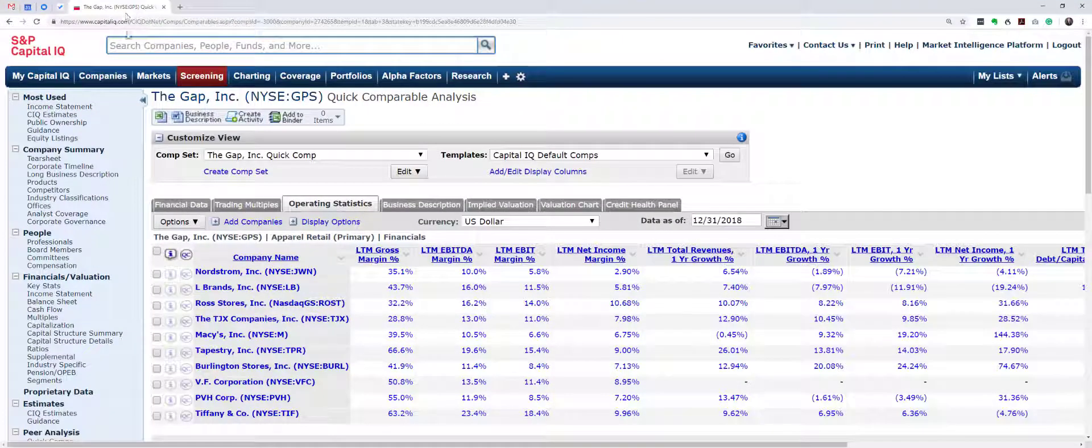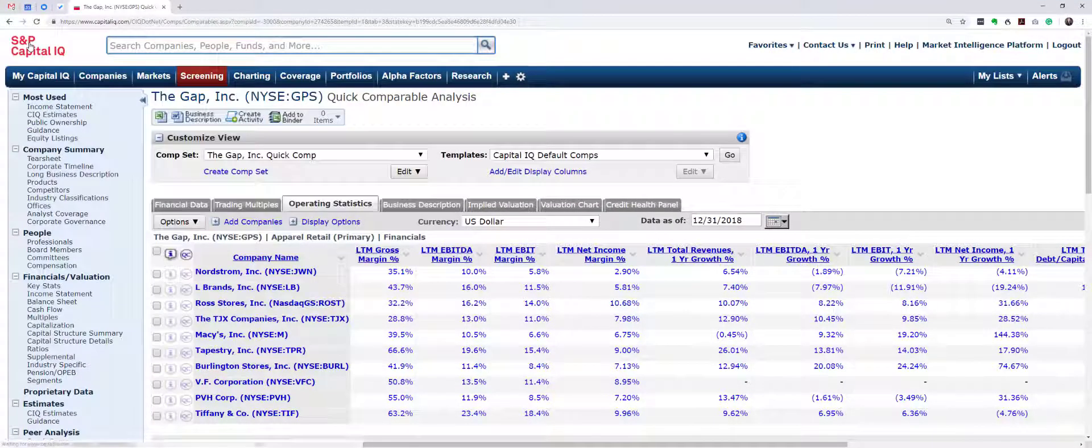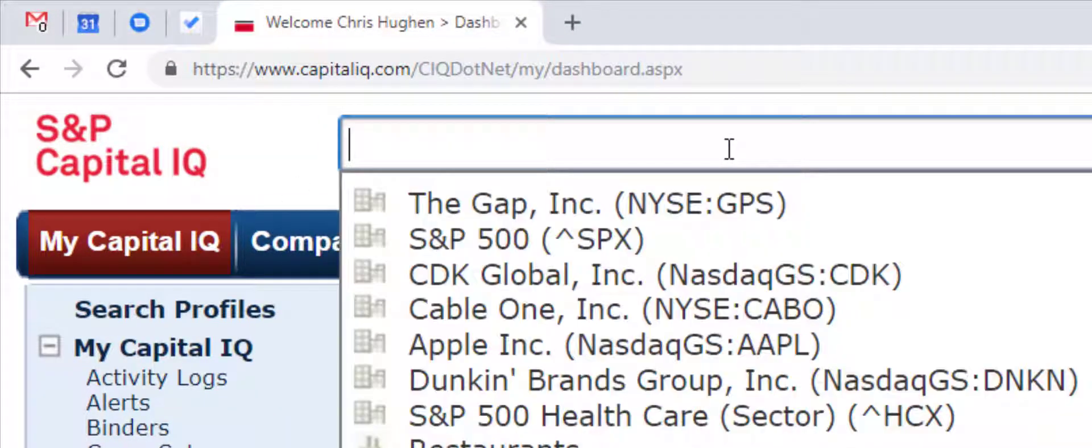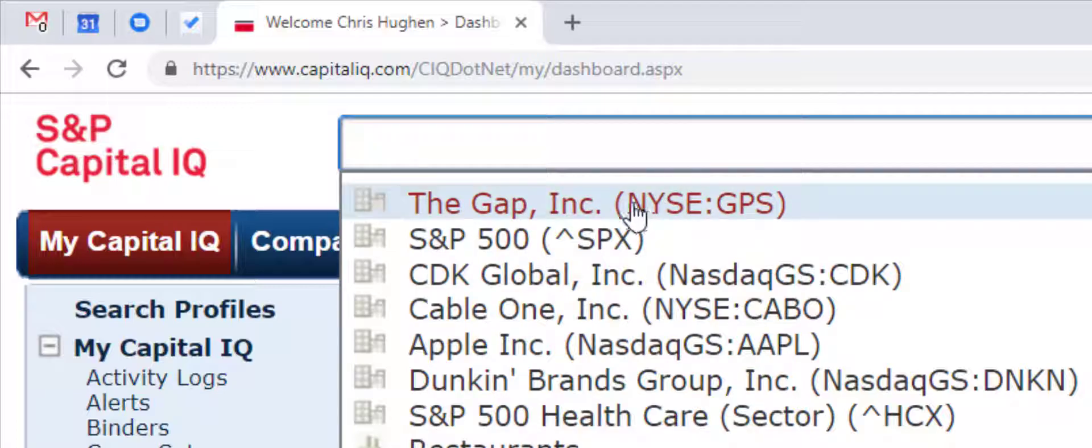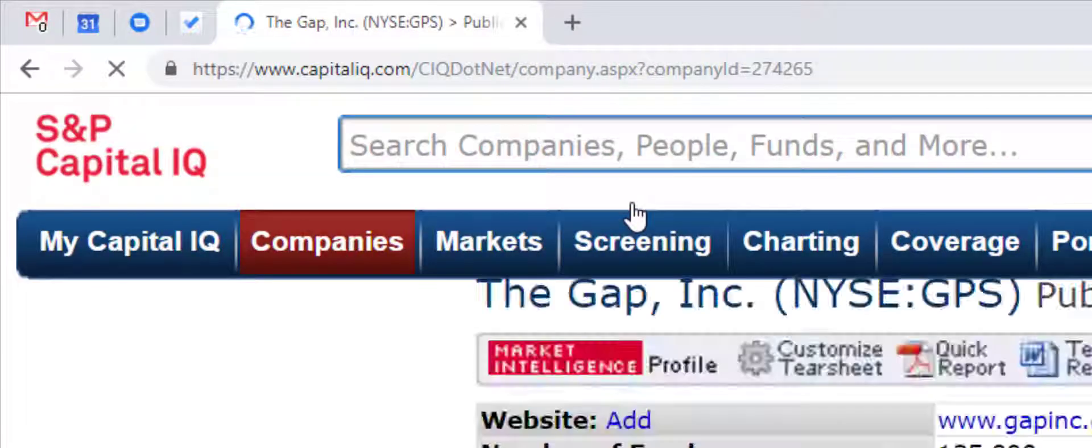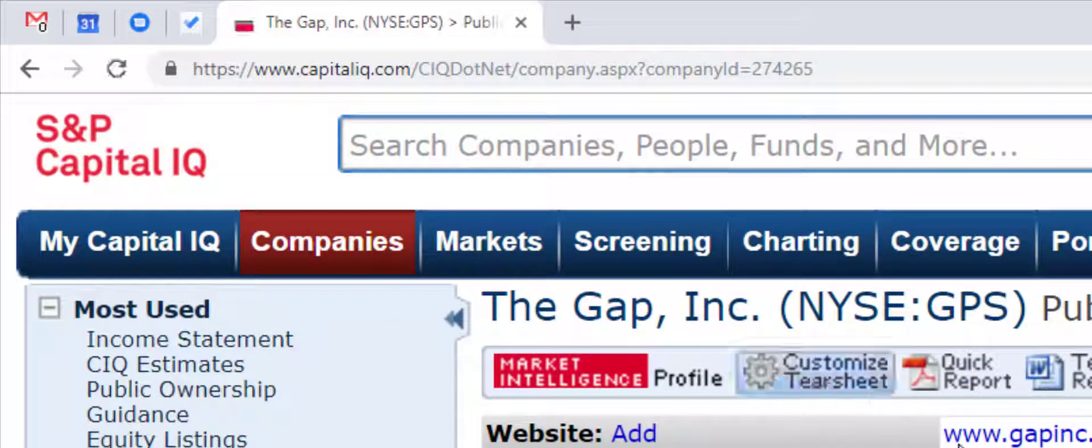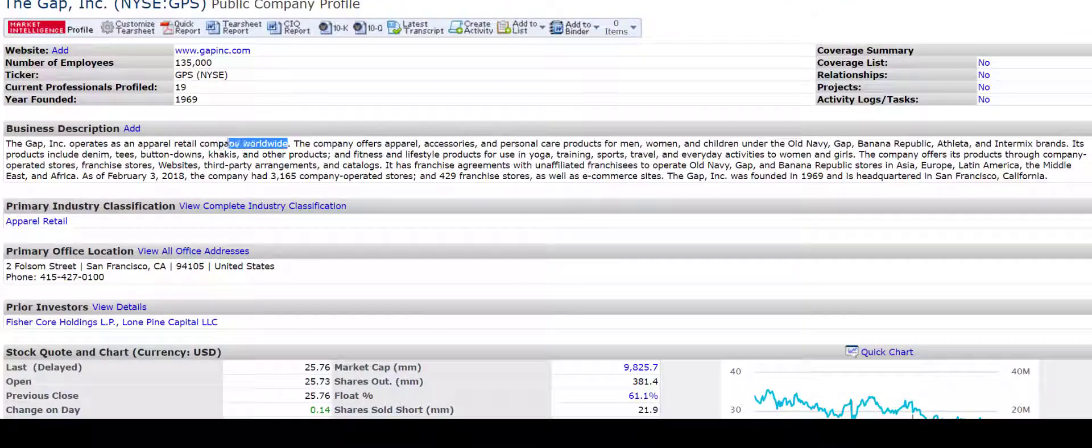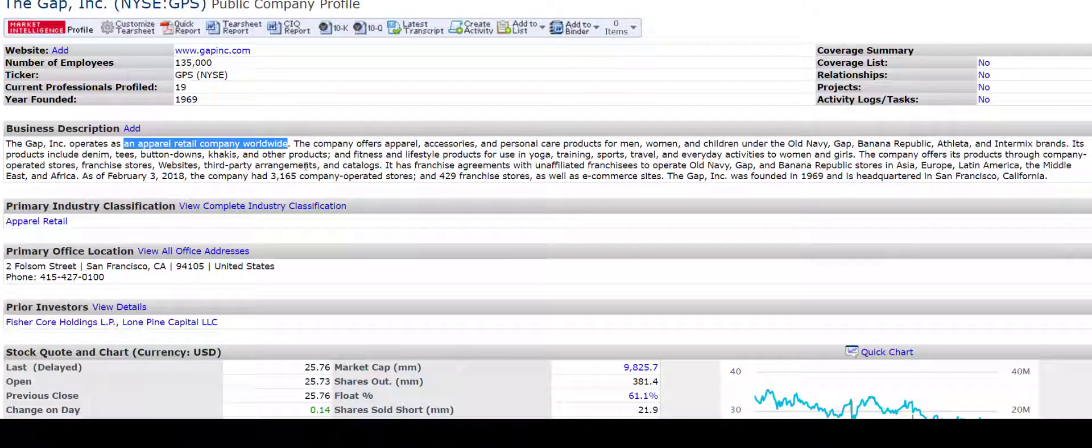I would like to talk about how to do this in Capital IQ and show you some approaches. So I'm going to go to the Capital IQ home screen and go up to the search bar, and I'd like to talk about the Gap.